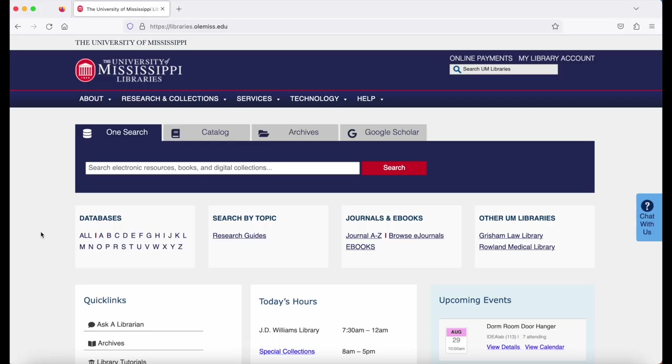Begin on the library's homepage, libraries.olemiss.edu. To find Advertising Red Books, we'll look below the OneSearch box to the database A through Z.